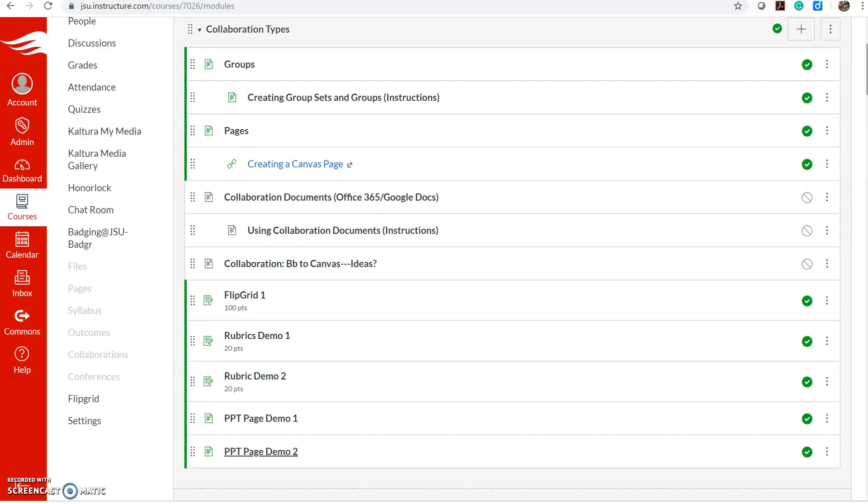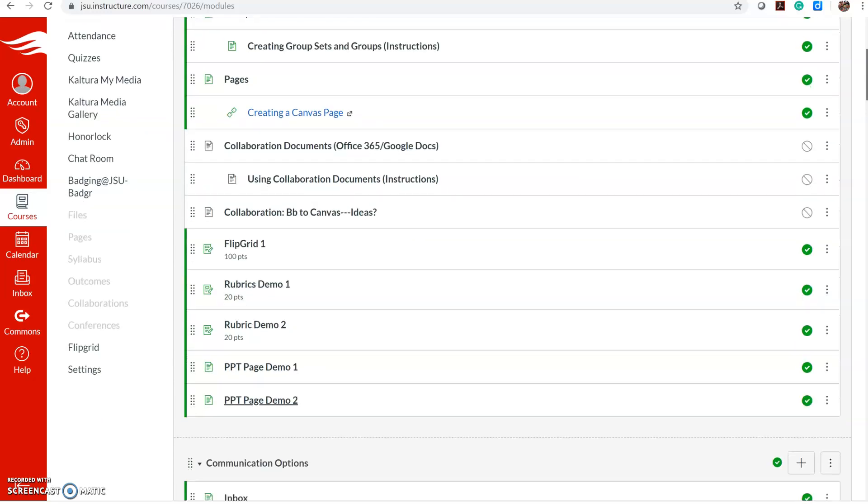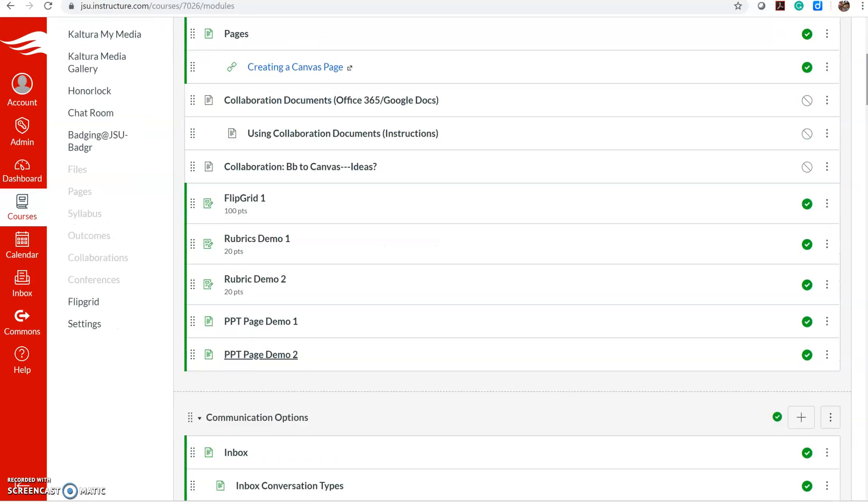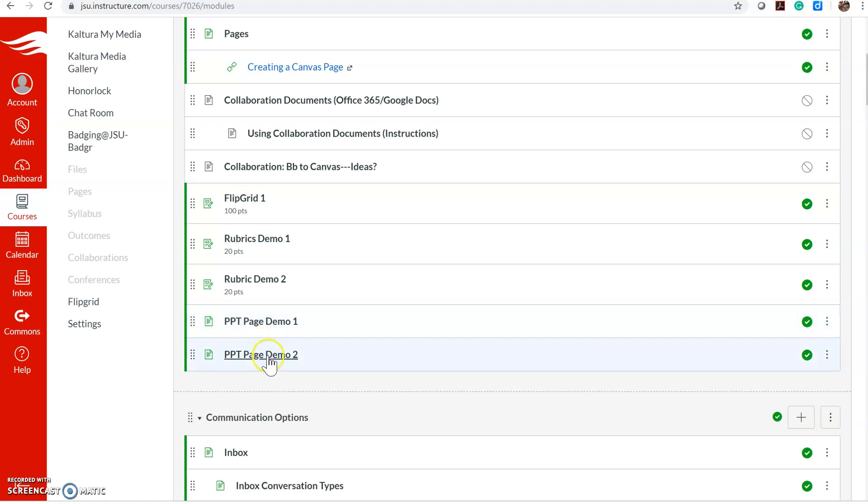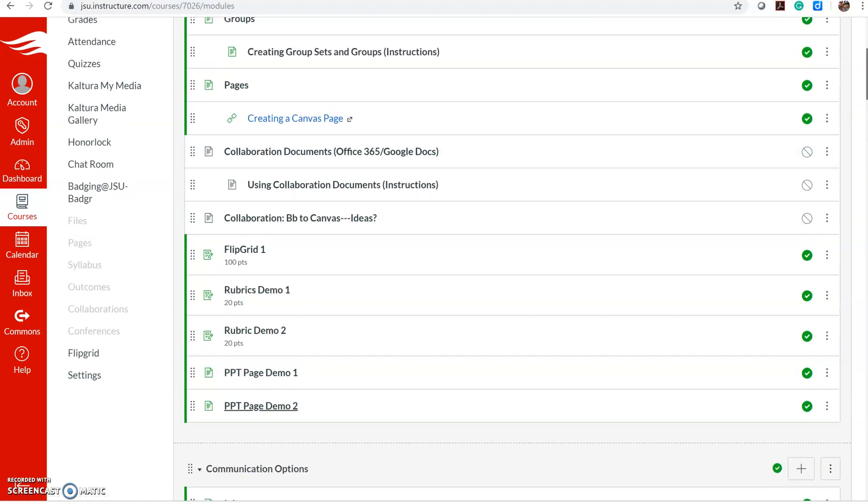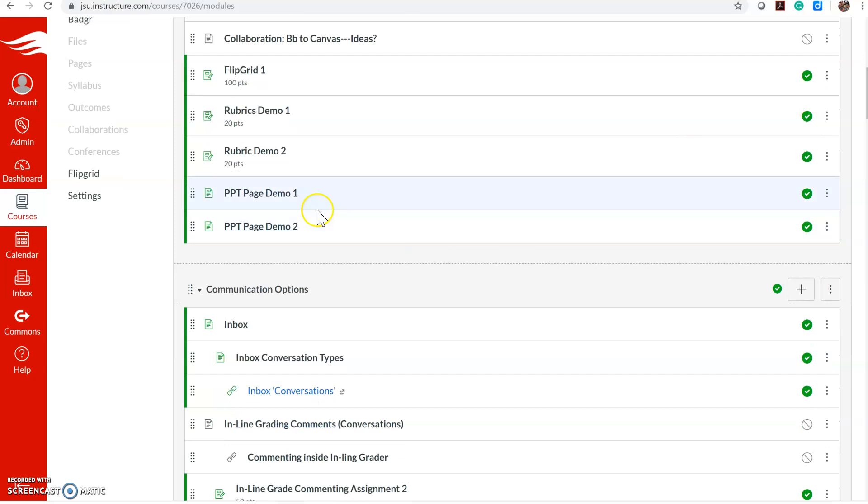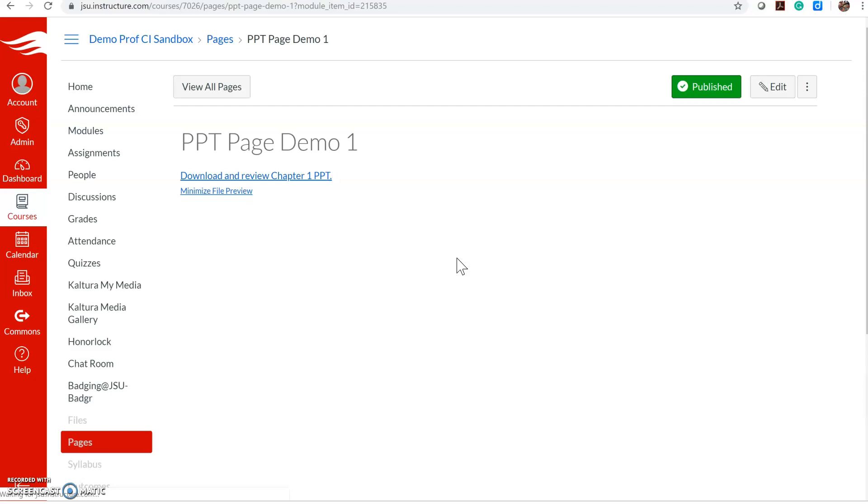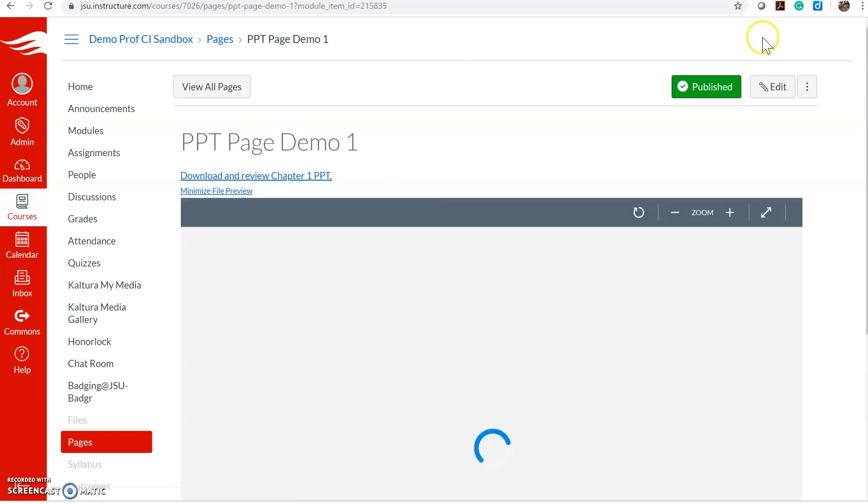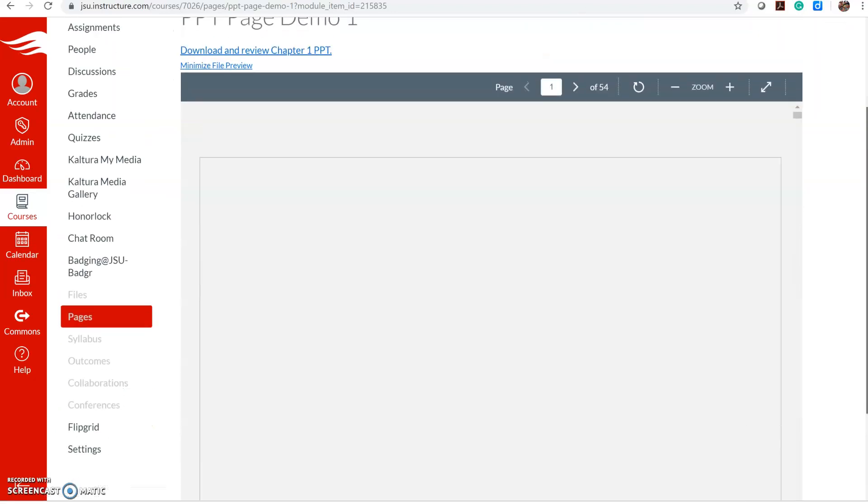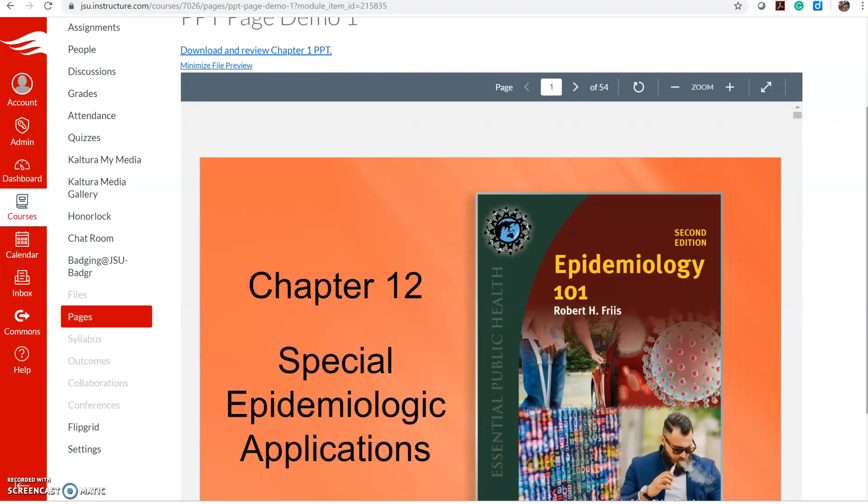We're going to take a look at two or three ways to add a PowerPoint file to your course. There are a couple different ways here. I've created two different pages in this module just to show you how to add it to a page.